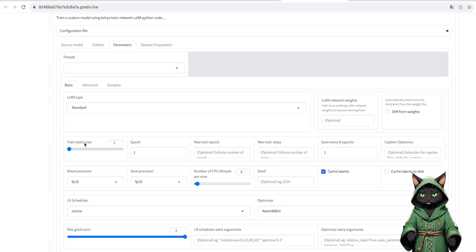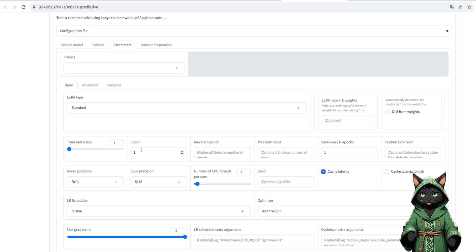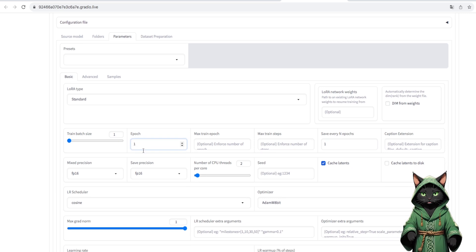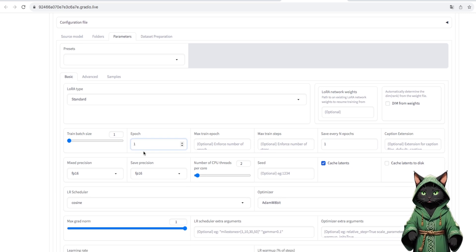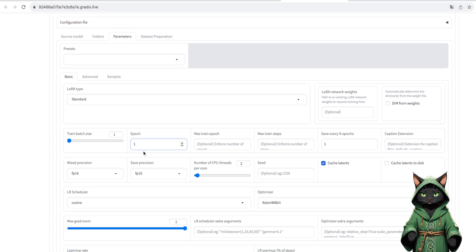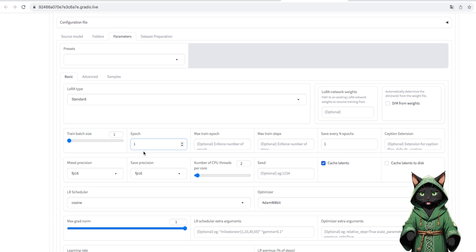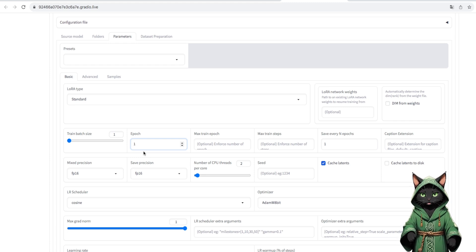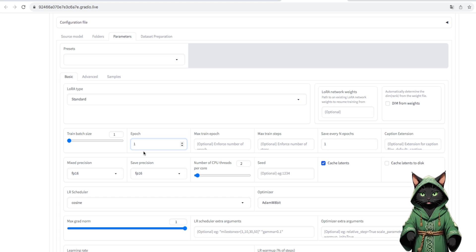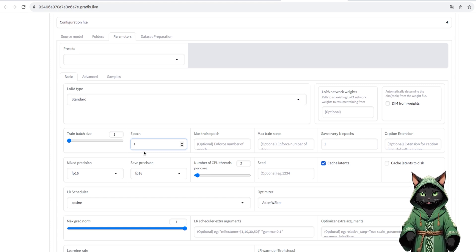LoRa type standard. Train batch size. In the case of specific people, it is best to set the value to one, because then our LoRa will be more elastic, which is often desired because it will be easier to dress it or present it in other styles.